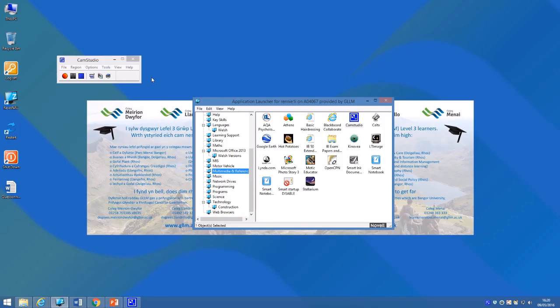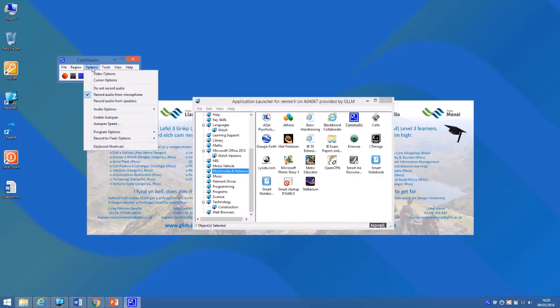One of the most important things you need to do first of all is click options and choose record audio from microphone, because it will default to do not record audio.